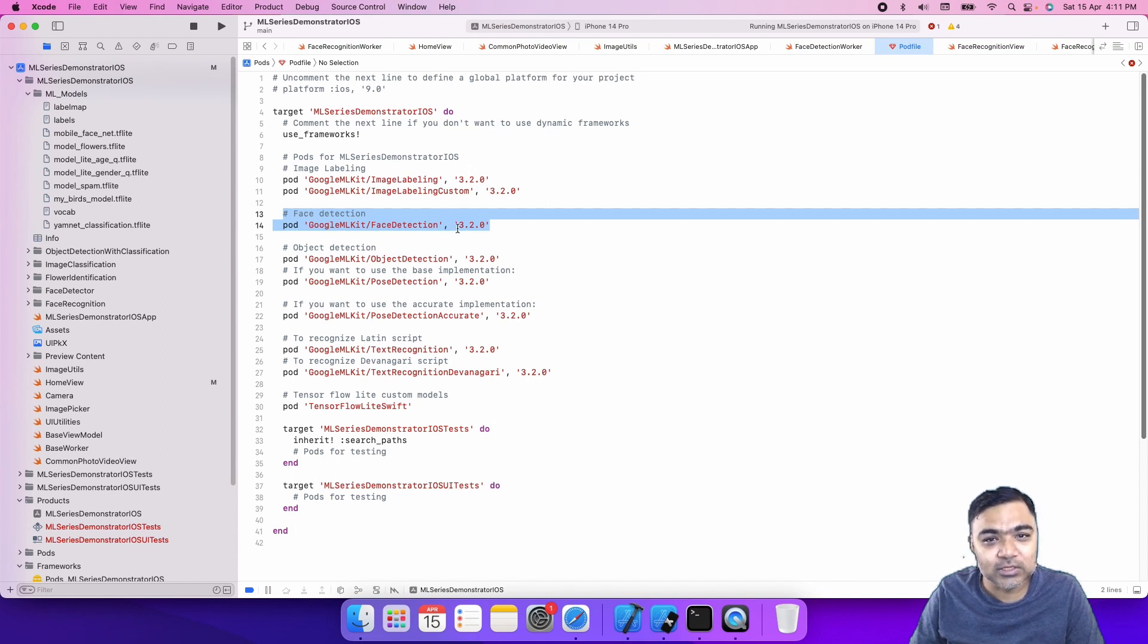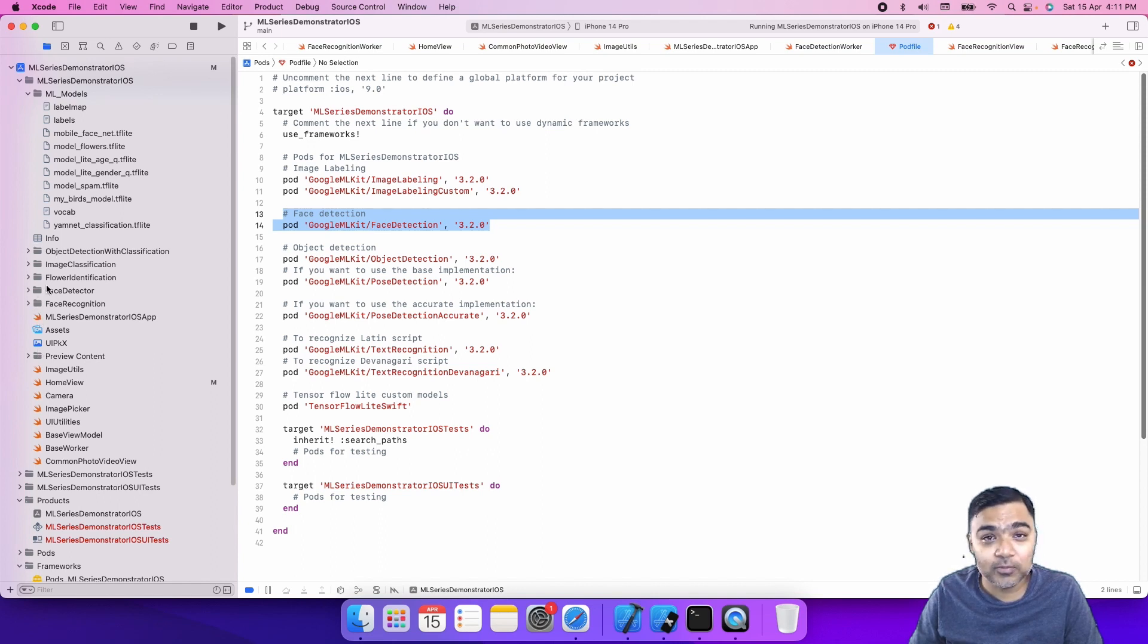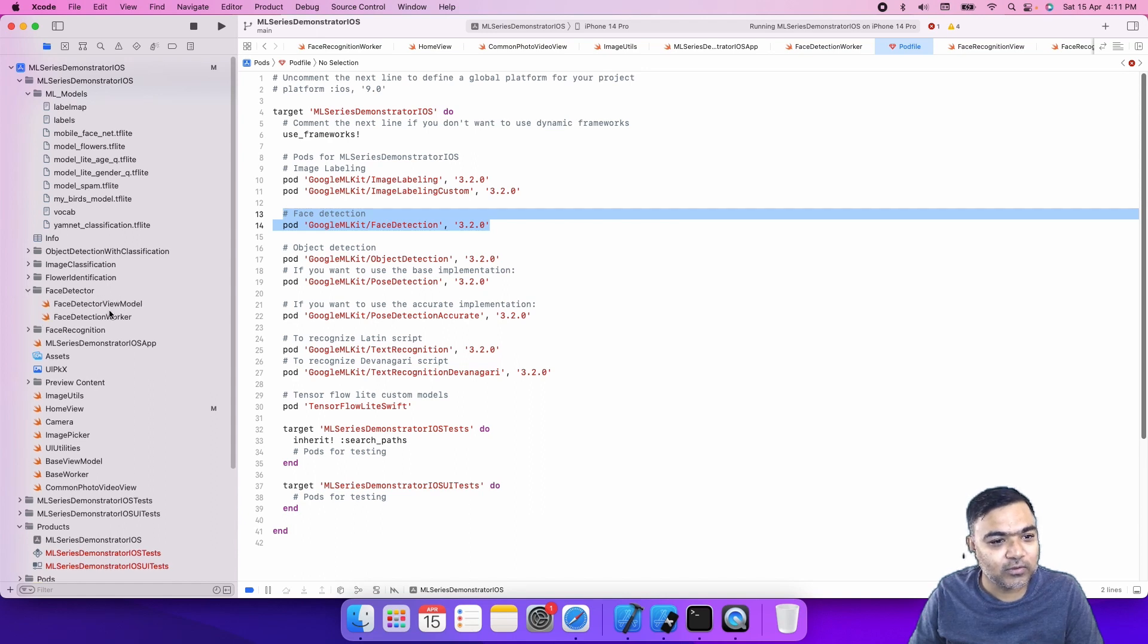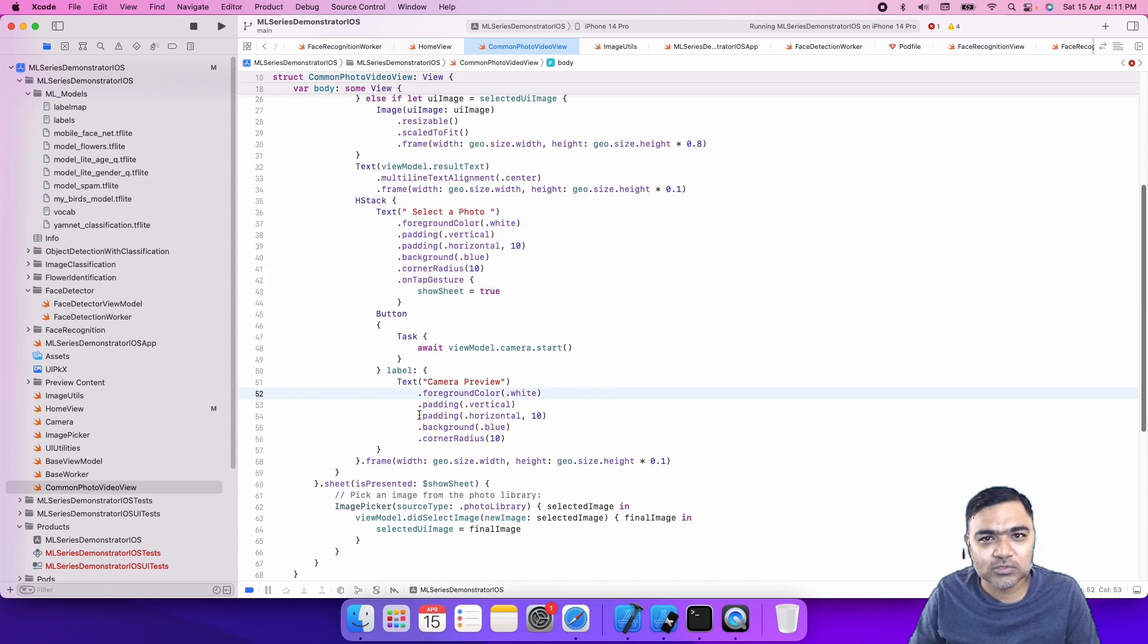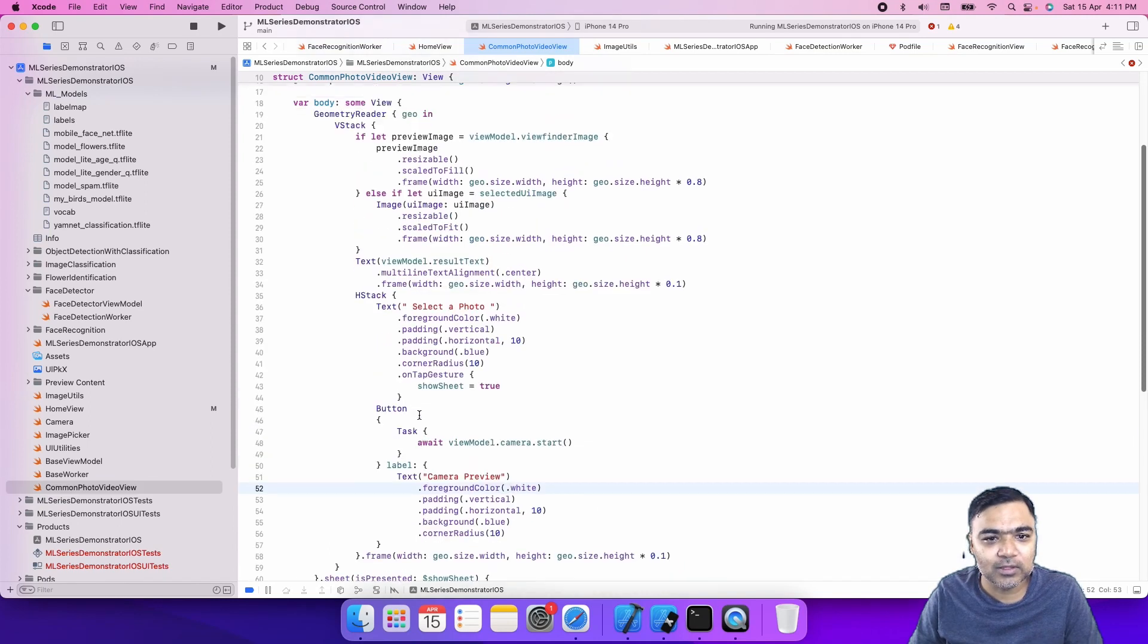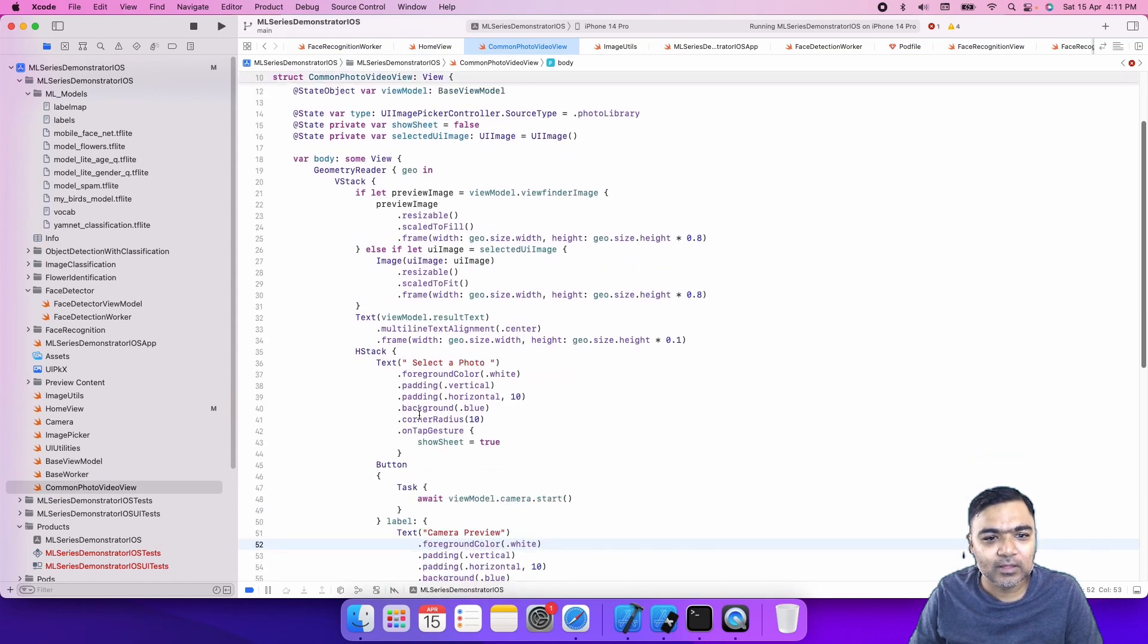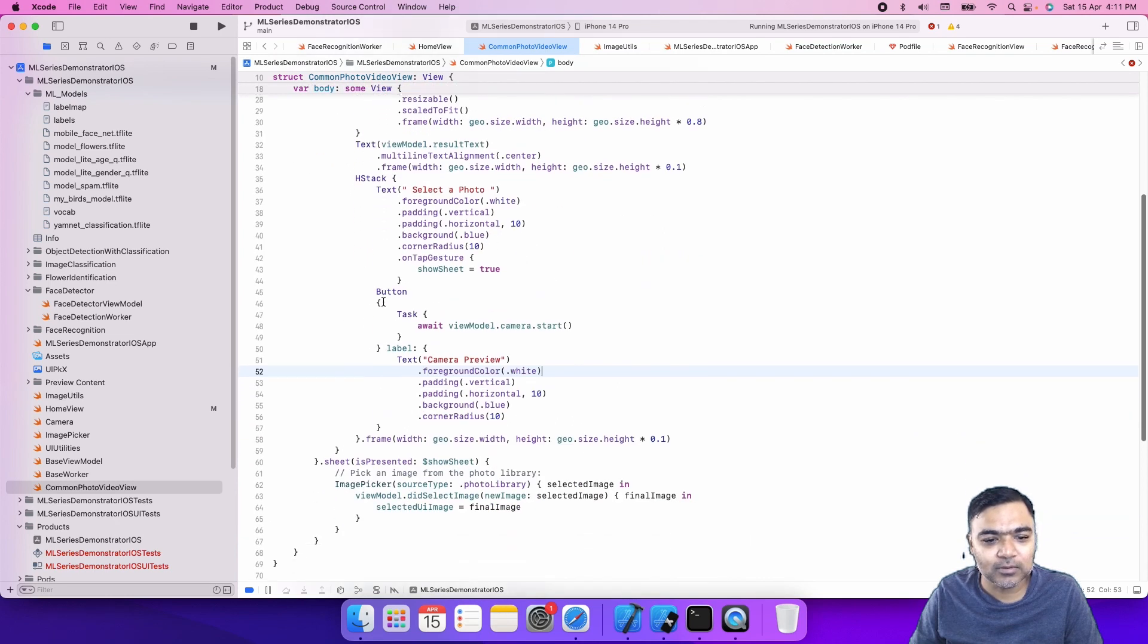We are using 3.2.0, and in the code we have already grouped all the codes in folders so it would be easier for you. We have a common photo video view. We have used SwiftUI to build the UI.